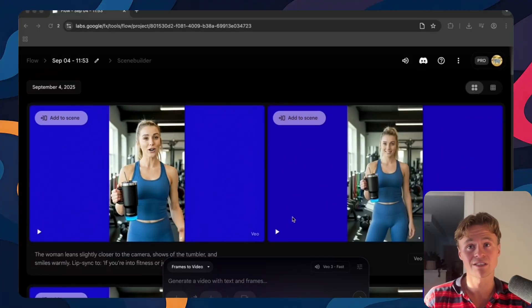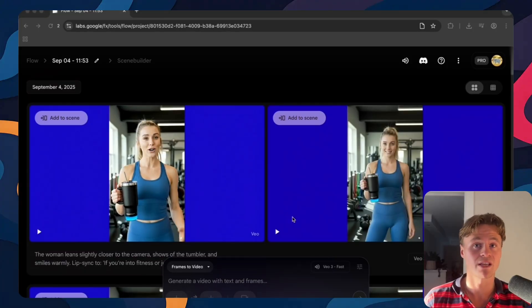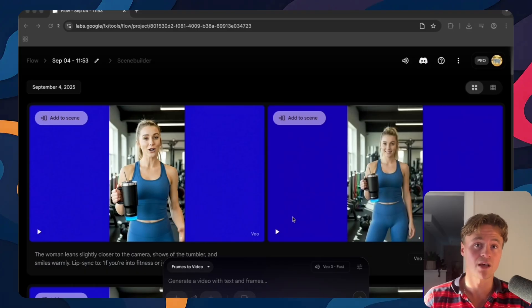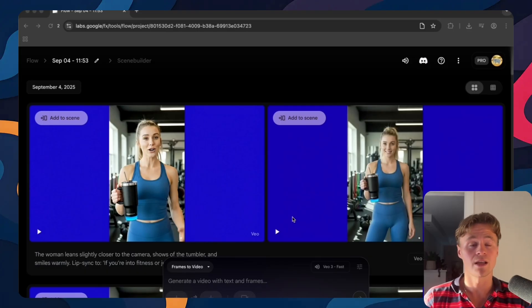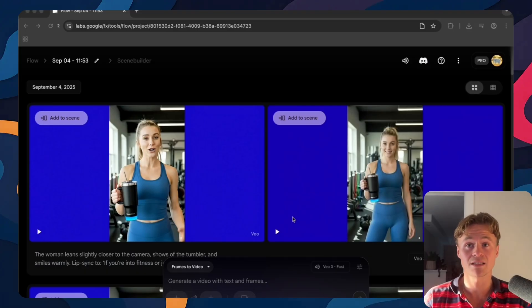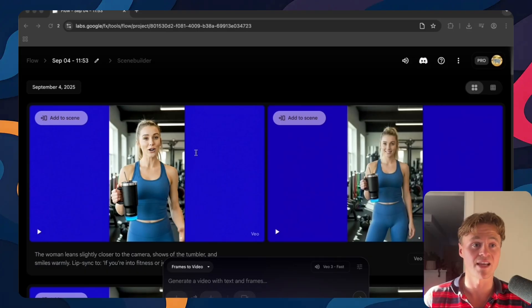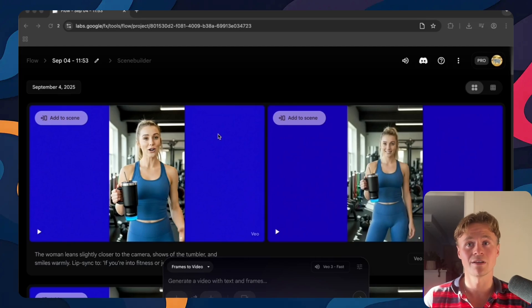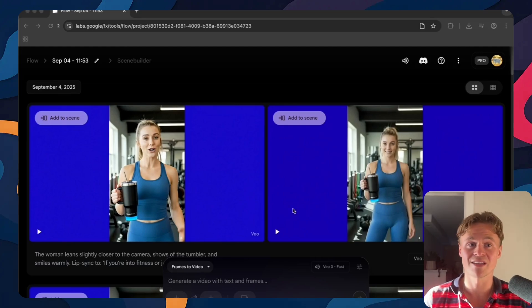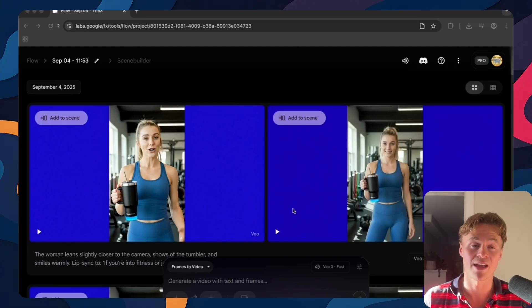Once you have your generations, just bring them into your favorite editor. For this demo I used Canva and I downloaded all of the clips that I liked. Finally I stitched them together into a complete ad. Now I wish you the best of luck putting together your own. Here's how this ad turned out after the editing.